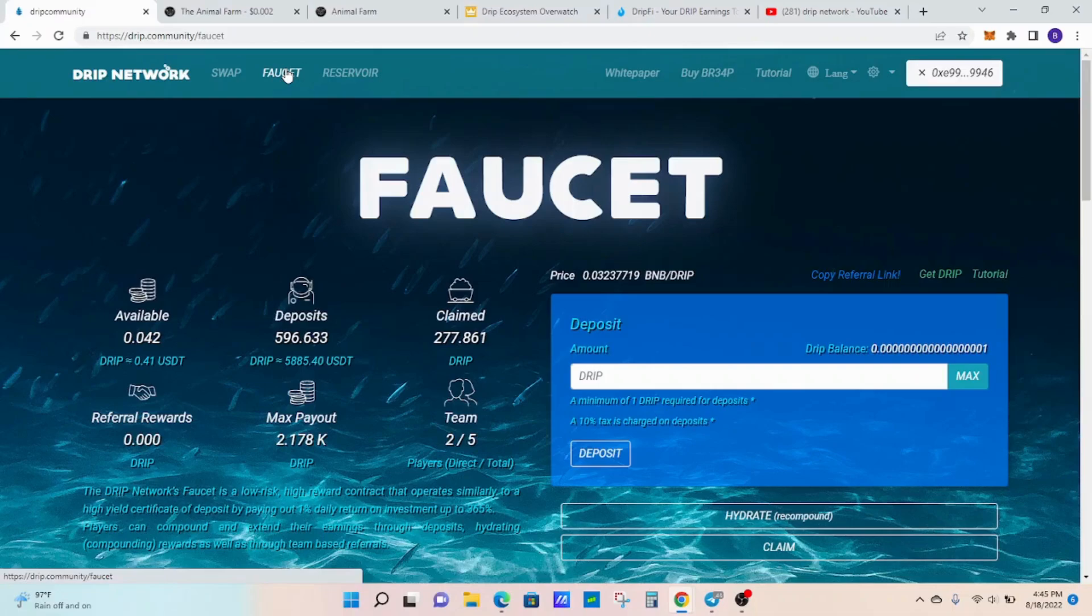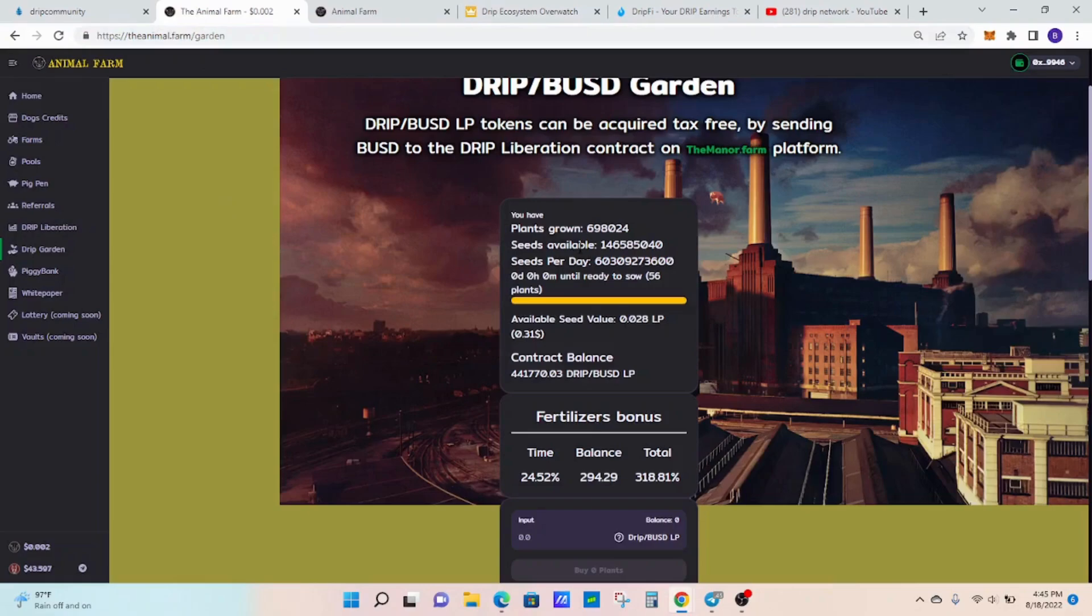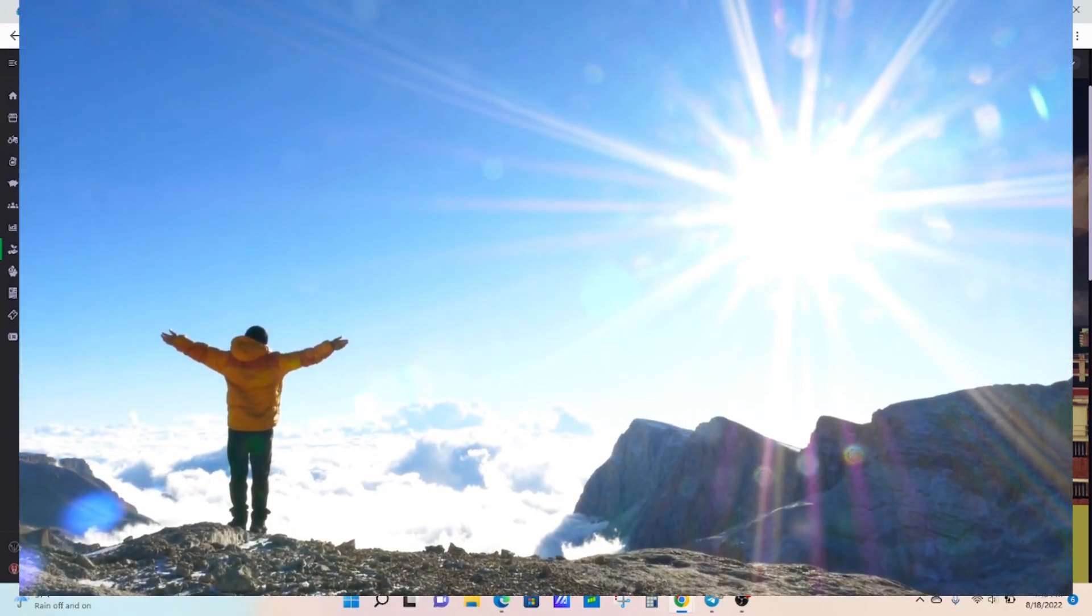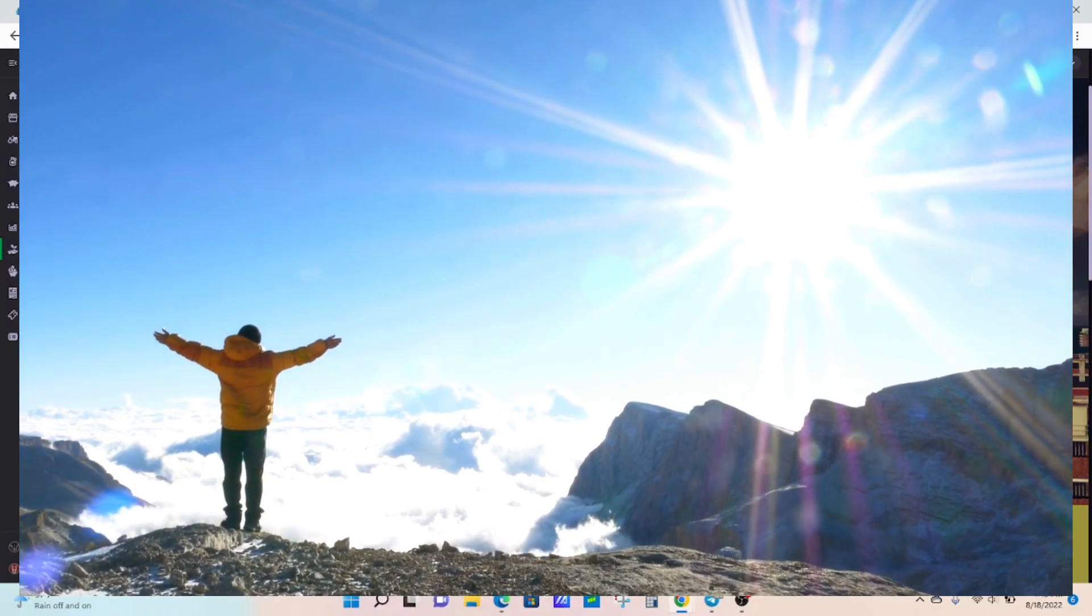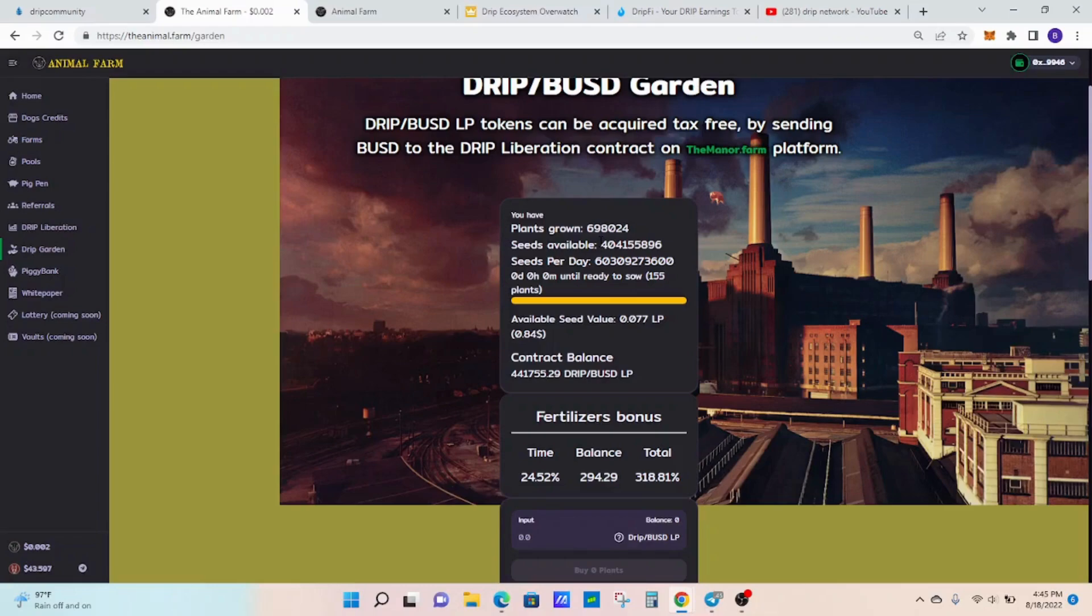Moving on to my garden, so I just compounded earlier today. I have 698,000, so inching my way closer to the 1 million mark. Ever so close to it. Just continuing to compound each and every day more frequently than I have in the past. Then we look at the contract balance, so contract balance is still looking healthy, still growing. Out of the threes and now in the fours.